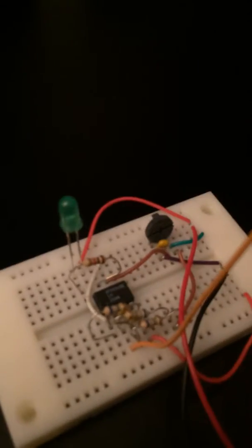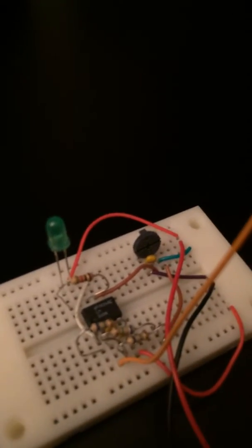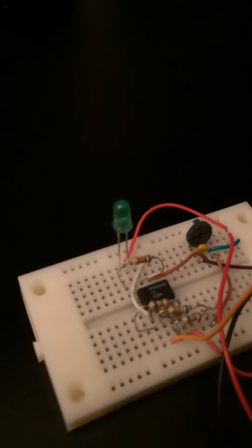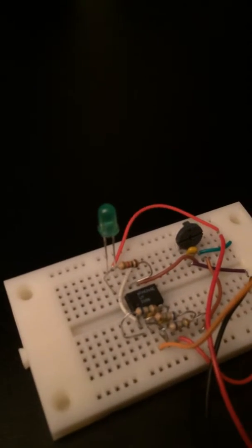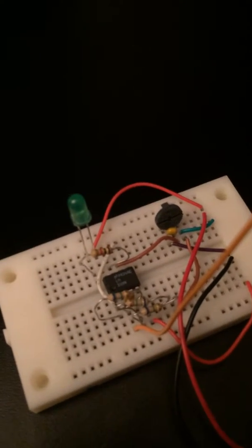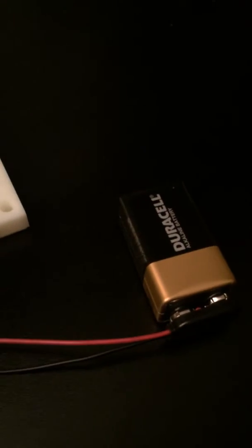As you can tell, I have a variety of resistors, capacitors, a potentiometer, obviously an LED, and the IC chip, all connected to a 9-volt Duracell battery.